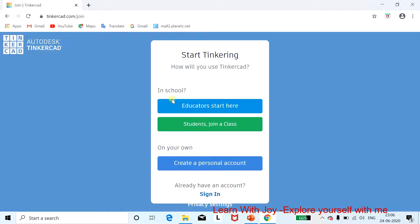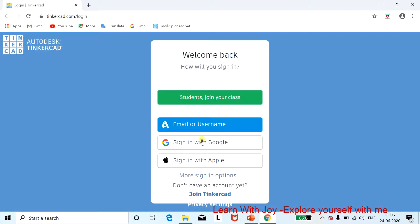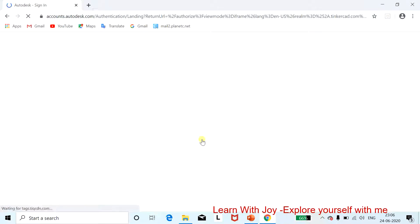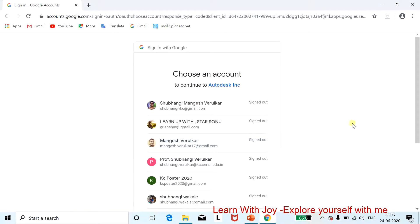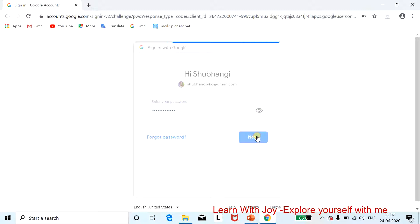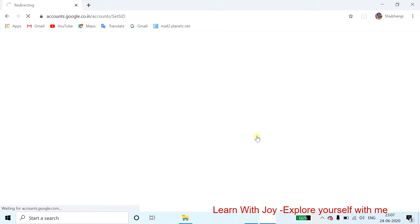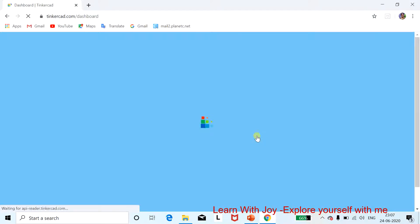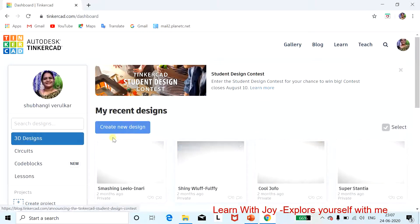Once you click Join Now, you get options: if you are a teacher, click on 'Educator, start here'; if you are a student, click the student option. I already have a login account, so I'll sign in with my Google account and select my email. After a moment, you arrive at the main window where you can design a circuit.